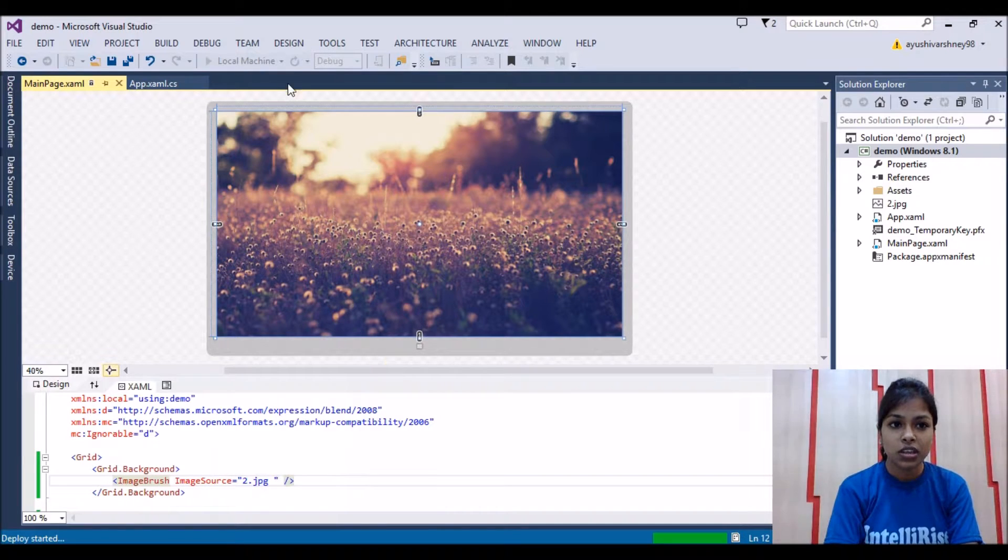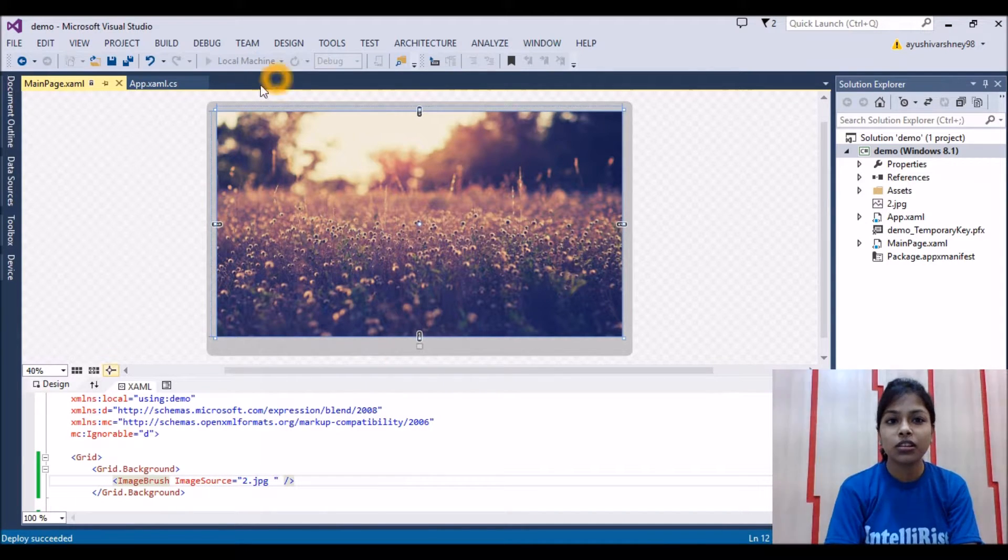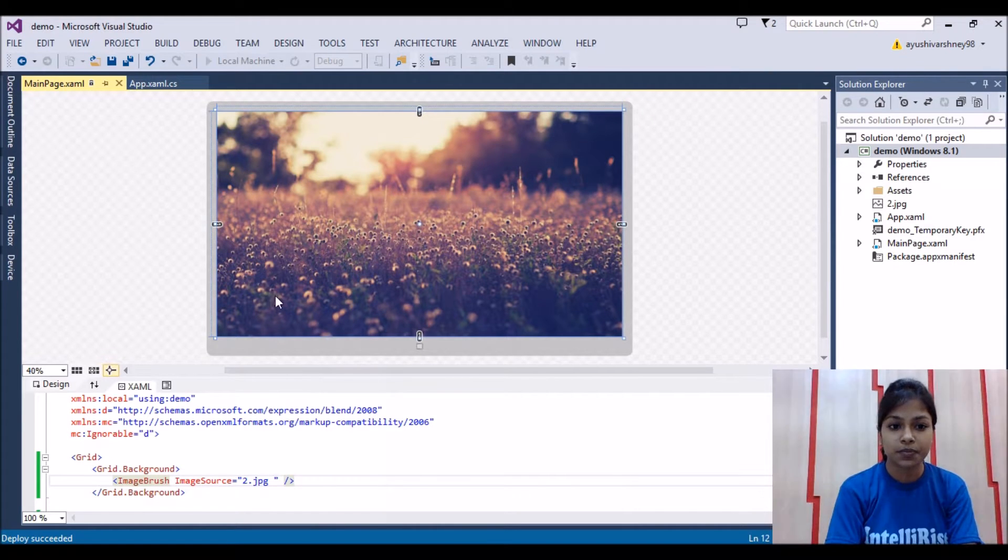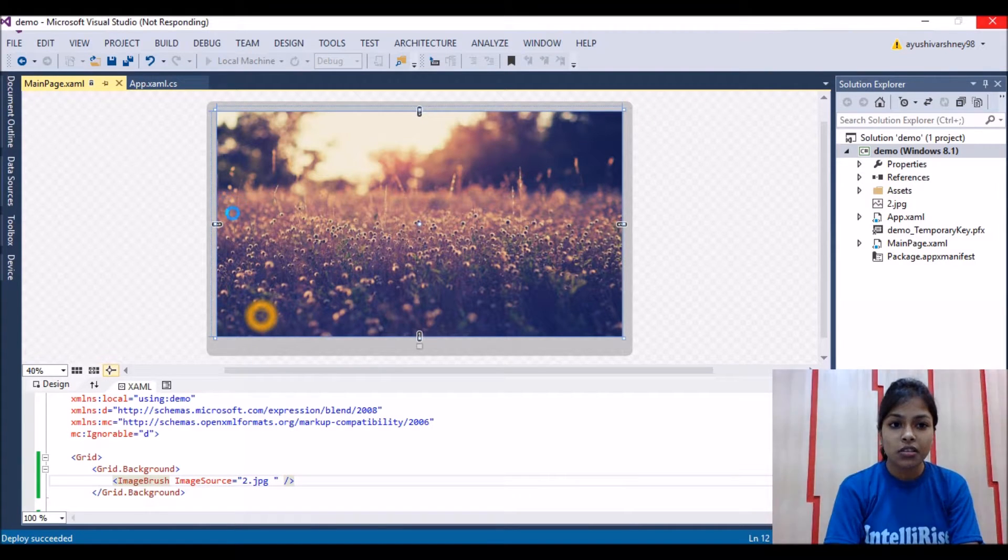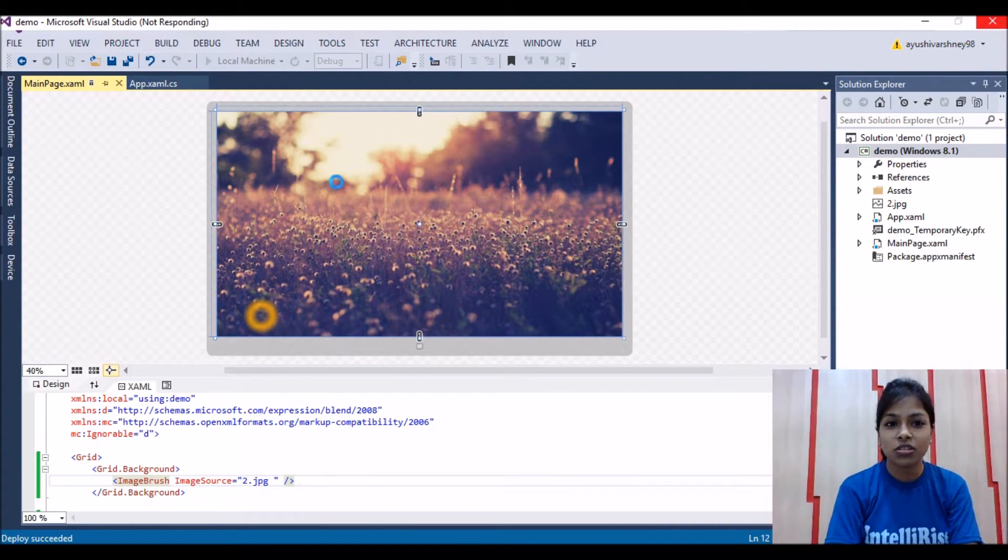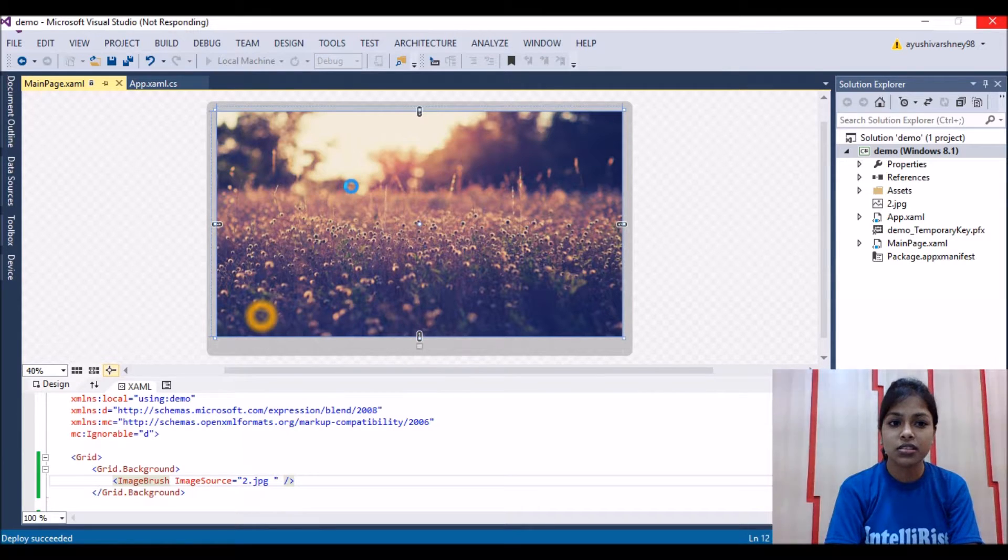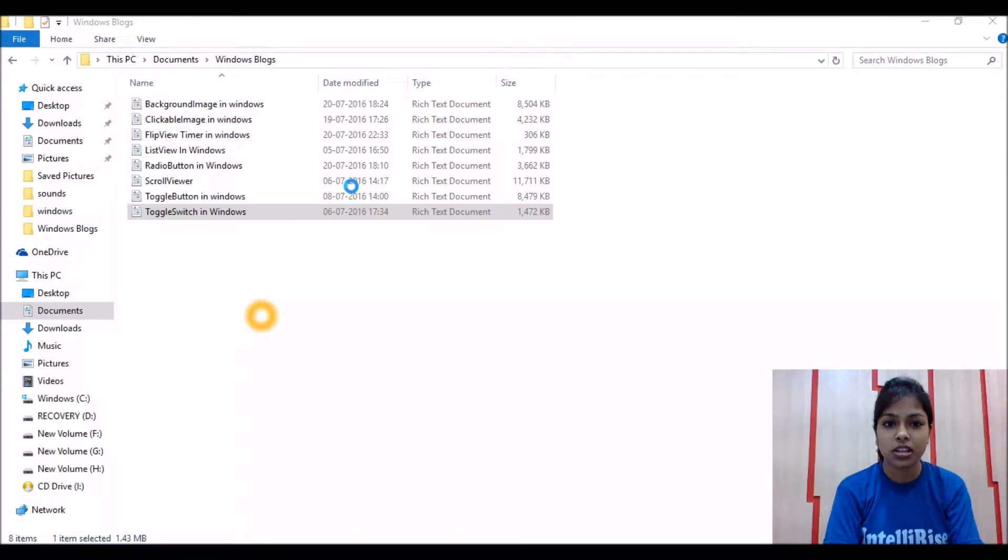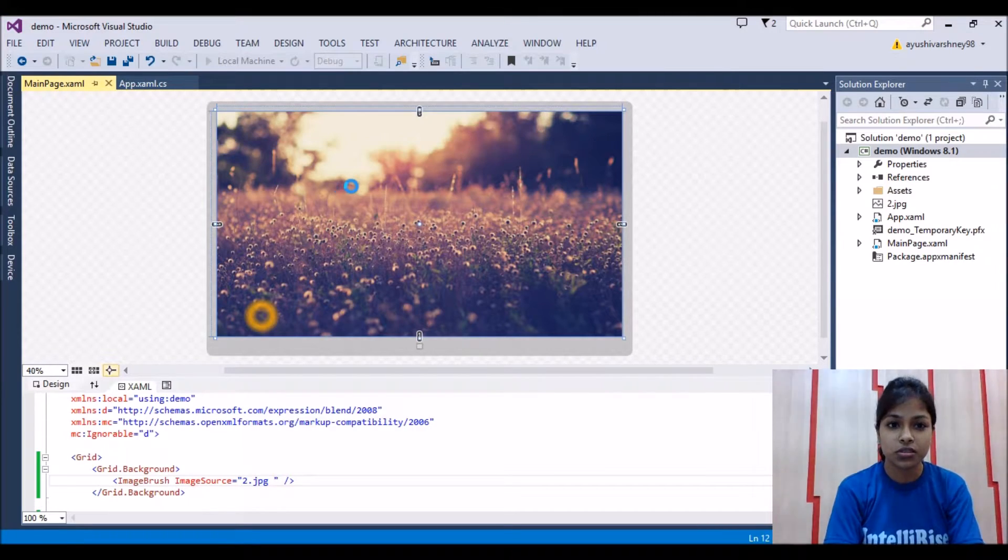If we run it, the background image is added of the screen grid size. We can add anything on this background image. This will work as the black screen is working in the last videos.